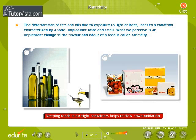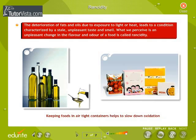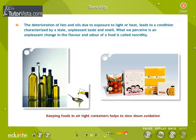Rancidity: keeping foods in airtight containers helps to slow down oxidation. The deterioration of fats and oils due to exposure to light or heat leads to a condition characterized by a stale, unpleasant taste and smell — what we perceive as an unpleasant change in flavor and odor is called rancidity. The most important cause of deterioration in fats and fatty foods is oxidation. Oxidation of fats results in the replacement of an oxygen ion for a hydrogen ion in the fatty acid molecule, which destabilizes the molecule and makes it possible for other chemical fragments to find a place along the chain.